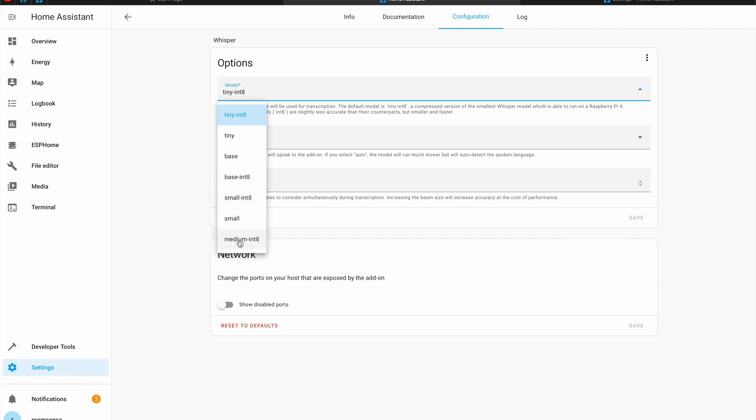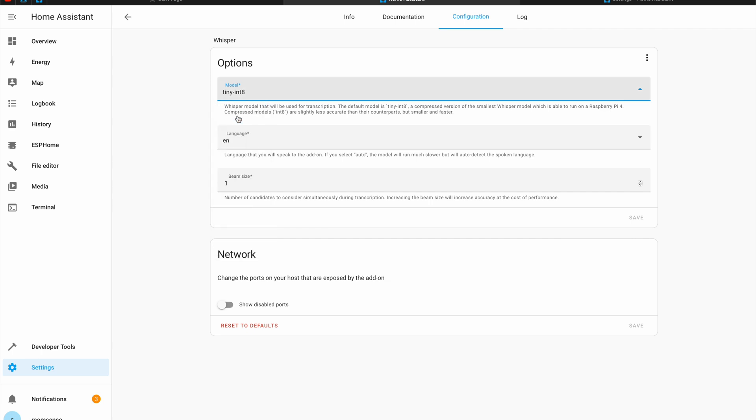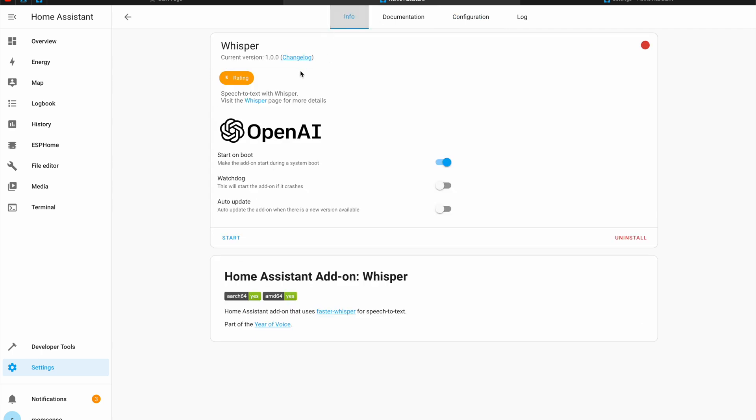This is the most advanced and bigger ones and if you have a very strong machine on which you are running your Home Assistant you can select that one. Of course you can try all of these models. They are different size. The smaller models are less accurate but much faster. I'll select this one, the default one. I'll go back to the info tab and I'll click start.